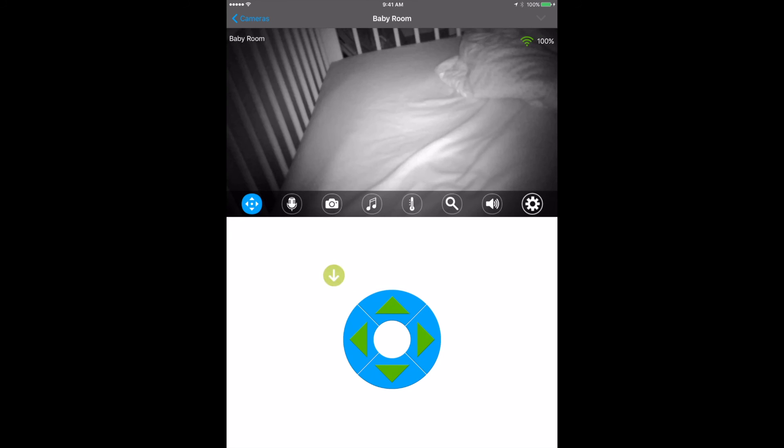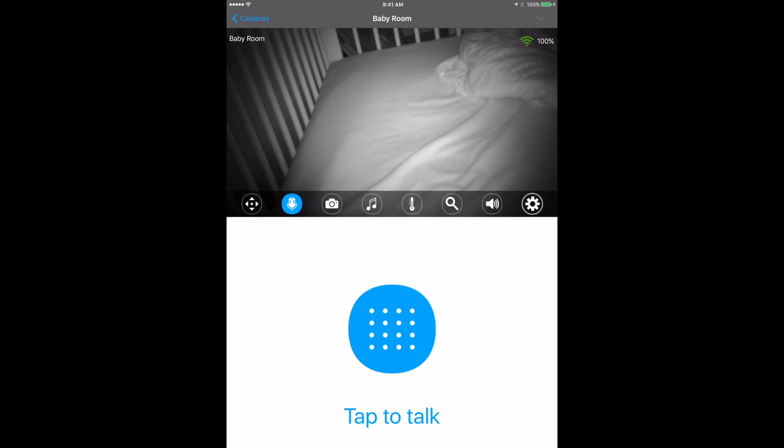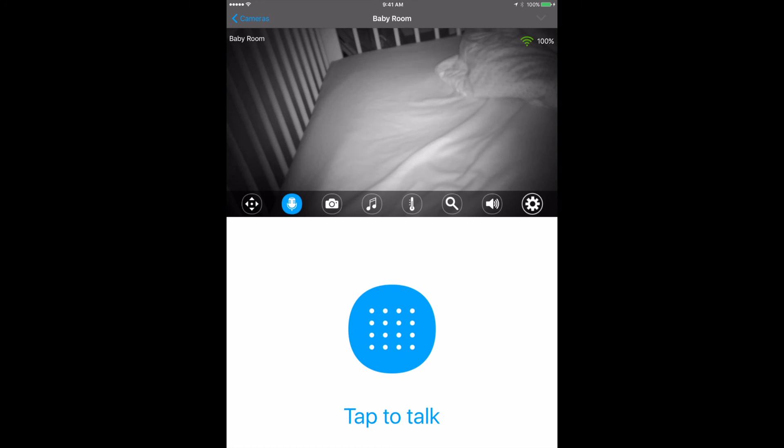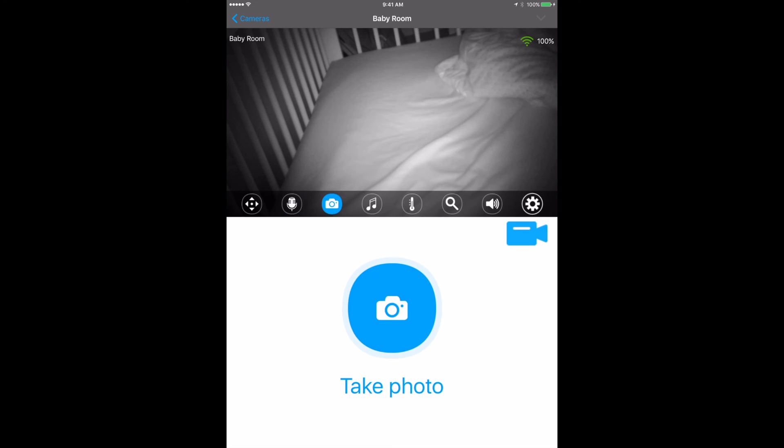You've also got the little microphone button here, so you can tap to talk. You can click on it and then you can talk to your baby. You can say go to sleep baby, and then click it again and it'll stop, and it'll come out through the speaker on the camera on the other end. You can take a photo if he looks very cute while he's sleeping.